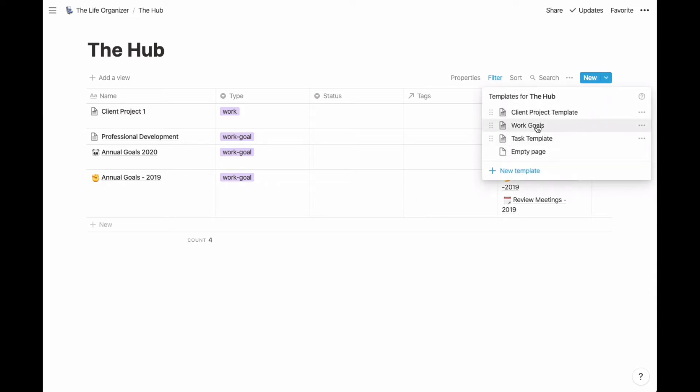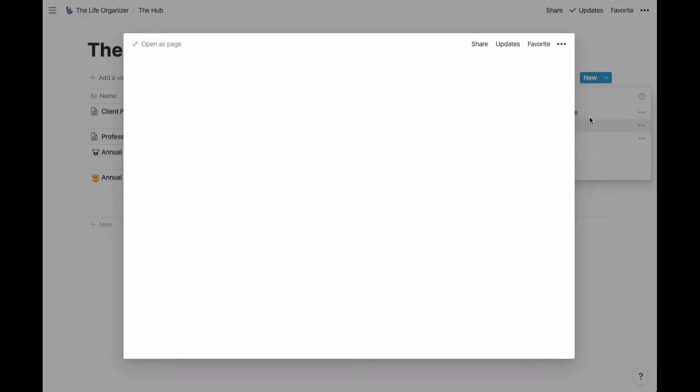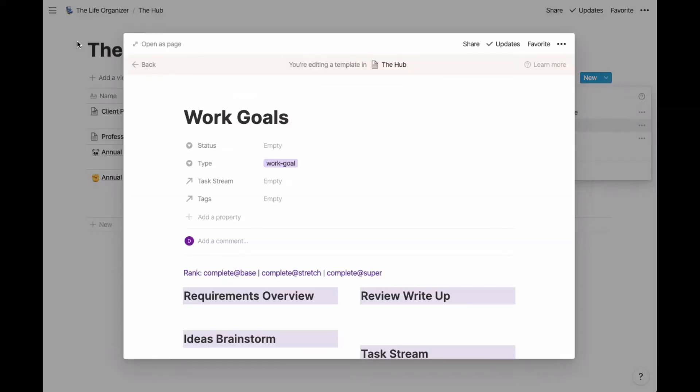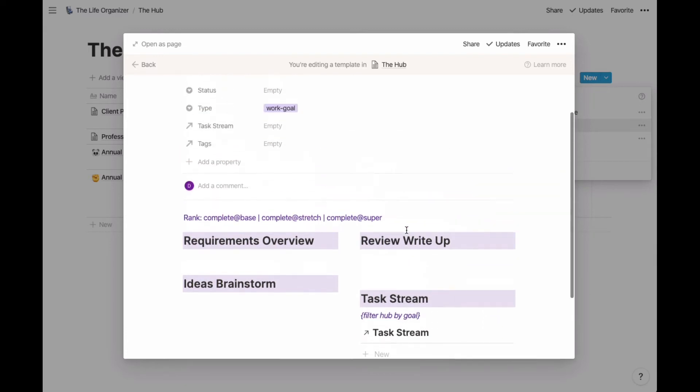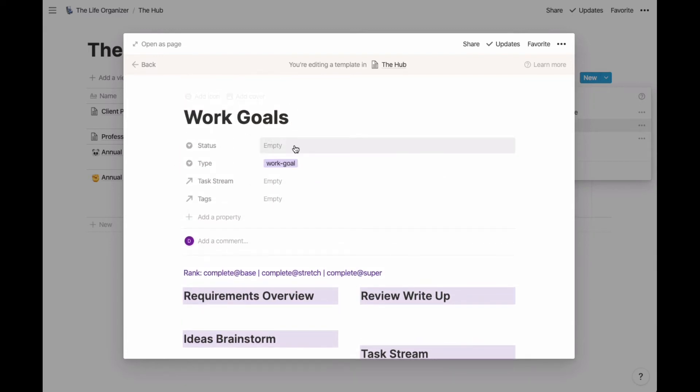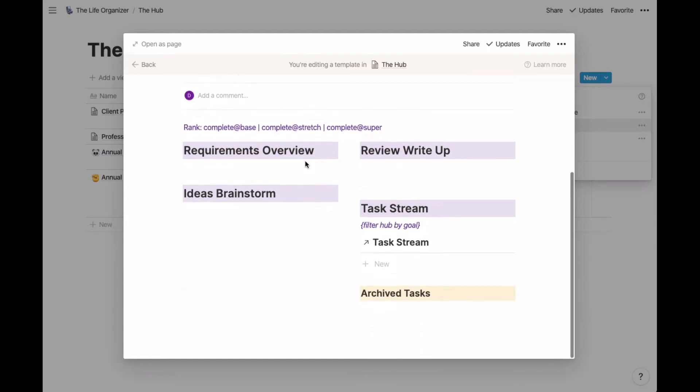This is my work goals template. In the past, what I did is I kept a note to myself to remind myself to filter by whatever the name of the new template's going to be. But now I don't have to do that.